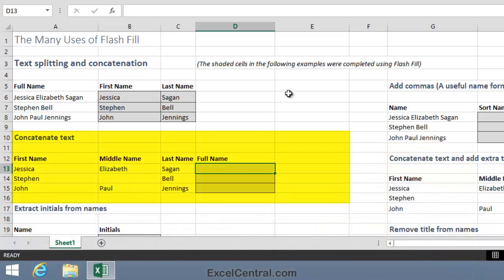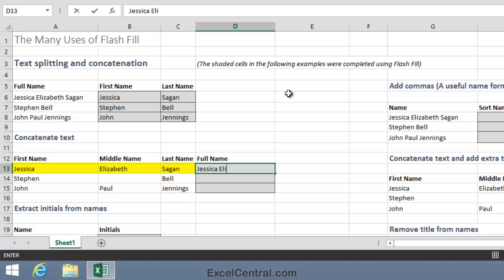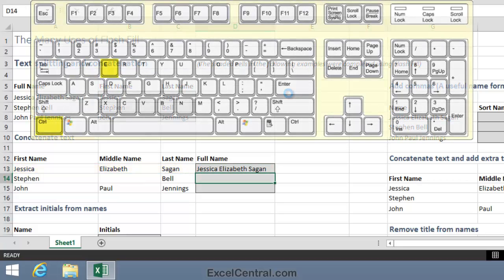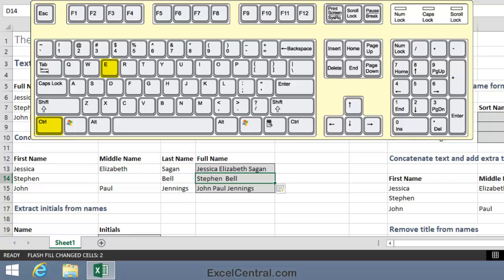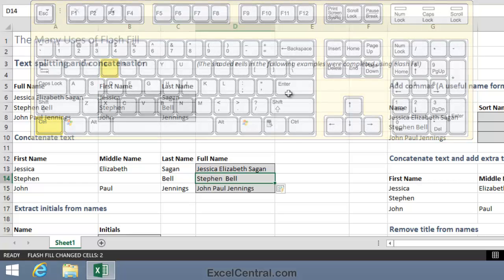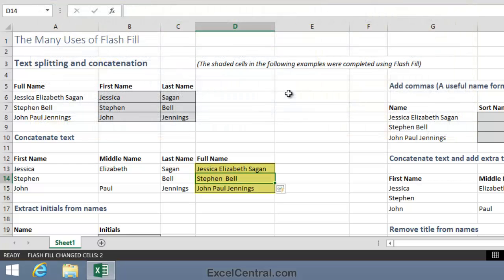Now let's look at concatenation. I want Jessica Elizabeth Sagan to be concatenated into Jessica Elizabeth Sagan. I press Control-E and even though Stephen Bell doesn't have a middle name, Flash Fill has figured out exactly what I wanted.